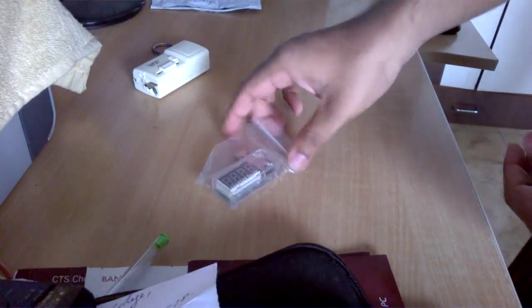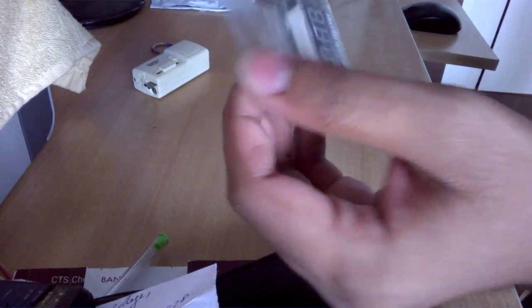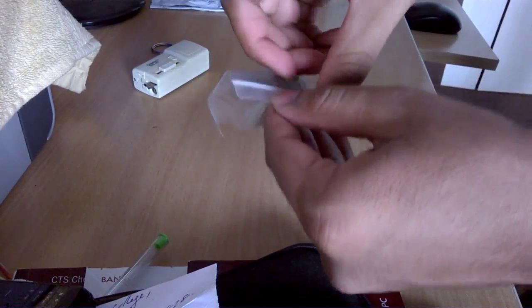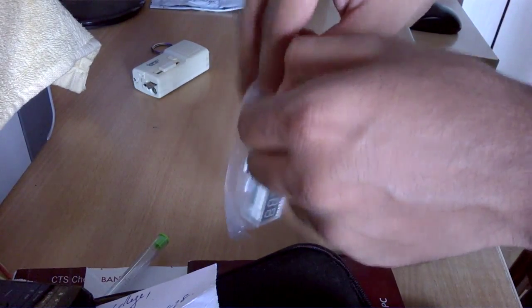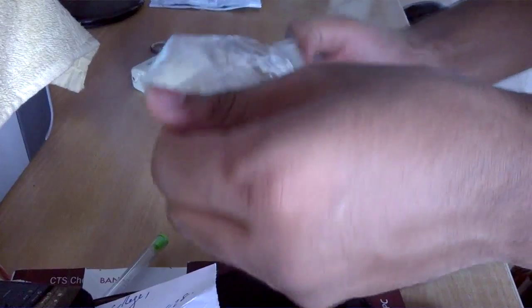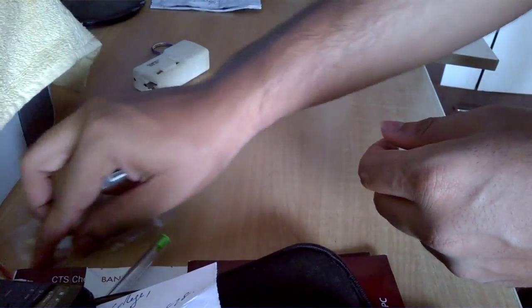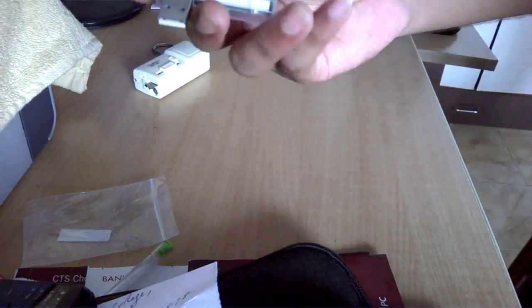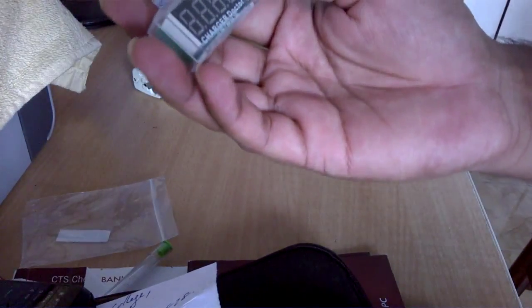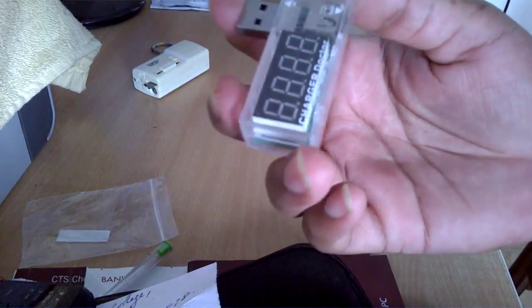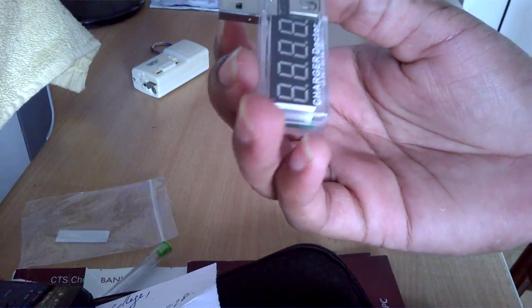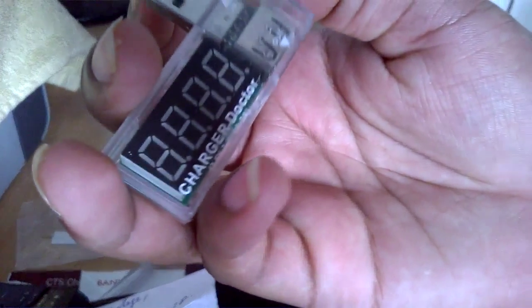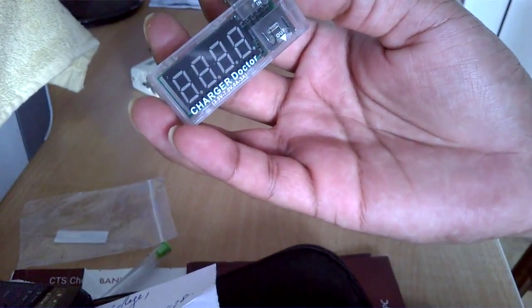I am fond of USB gadgets and credit card shaped gadgets, so I do order a lot of those from AliExpress. This, as you can see, is a USB product.